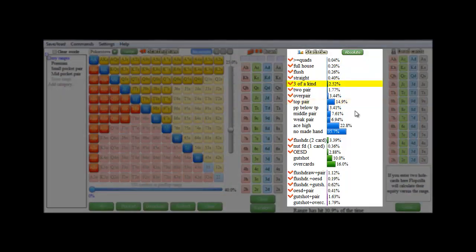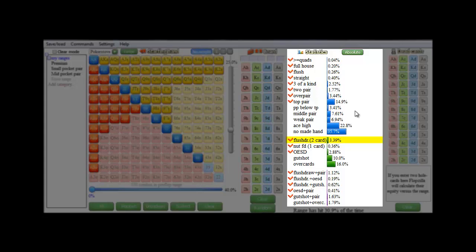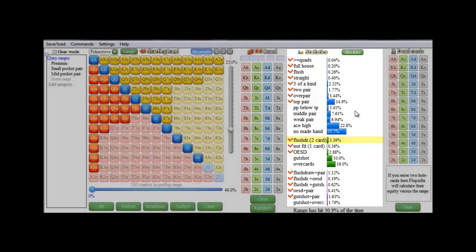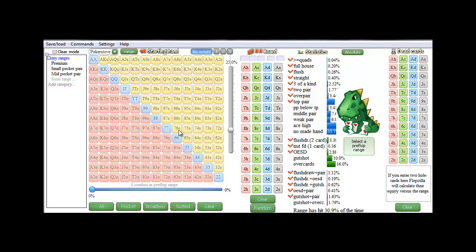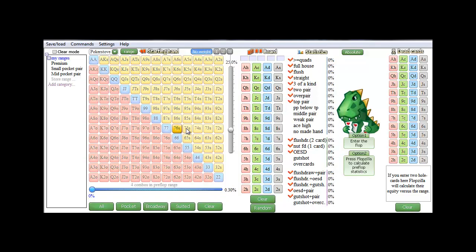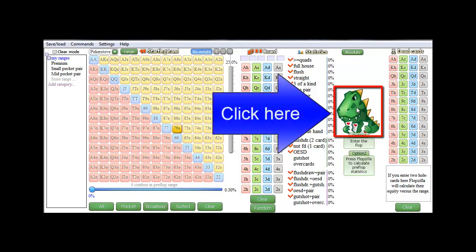And apparently this range has a 14.9% chance of hitting top pair, a 2.52% chance of hitting three of a kind or a set, and a 3.39% chance of hitting a flush draw. Let's try that for one specific hand. Let's try 76 suited and calculate.